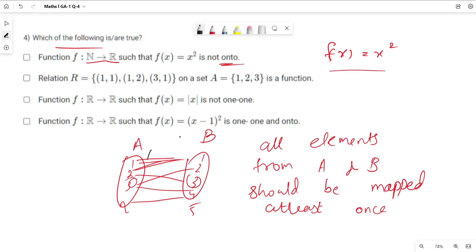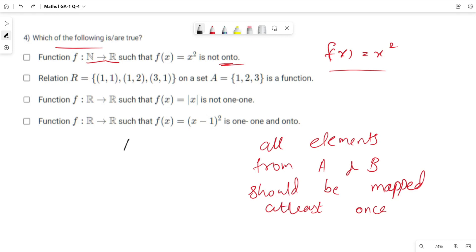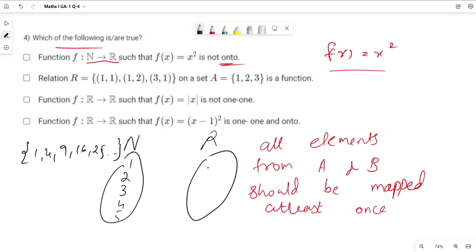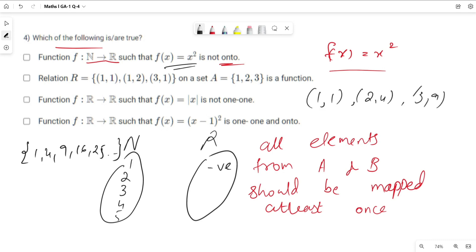For f(x) = x², we have natural numbers on the left and real numbers on the right. Consider 1, 2, 3, 4, 5 — the squares of natural numbers give the set {1, 4, 9, 16, 25, 36, ...}. But real numbers also have negative elements. Since f(x) = x² is always non-negative, negative elements in the real set remain unmapped. Thus this function is not onto, so option one is correct.